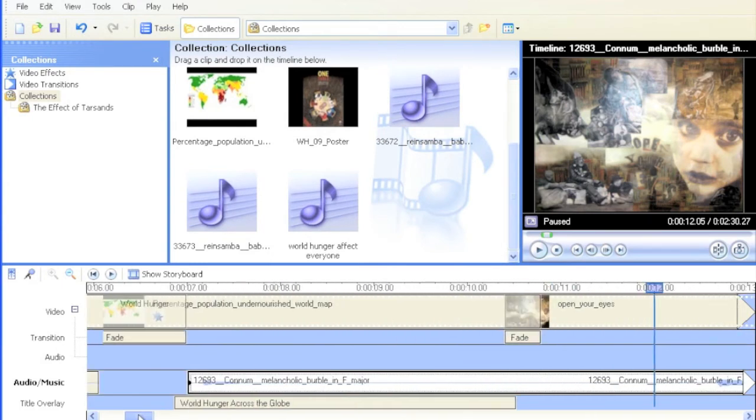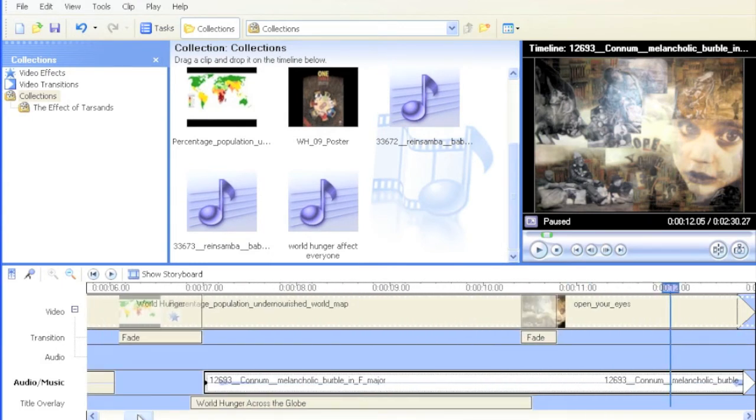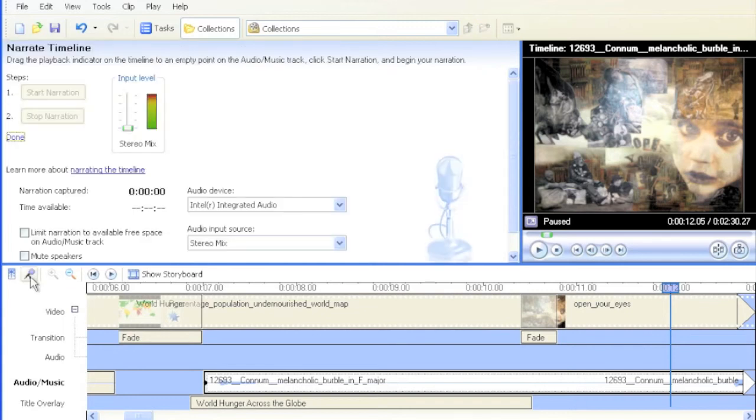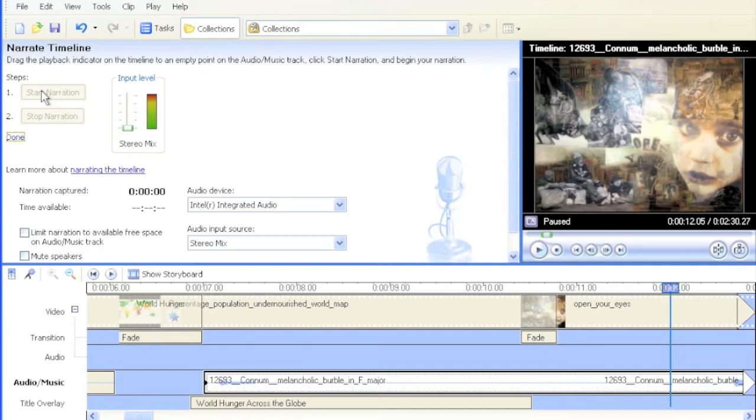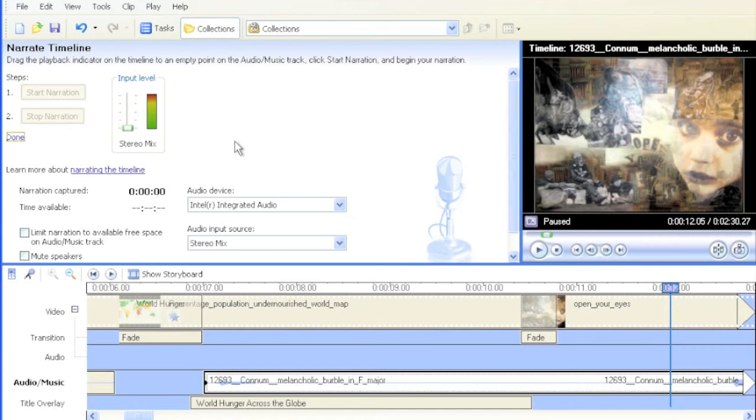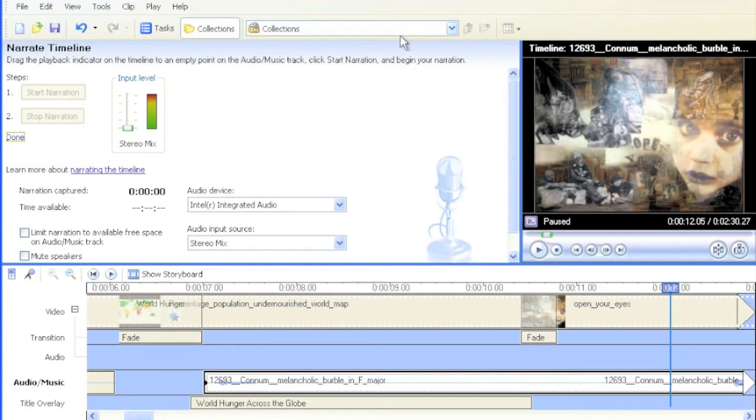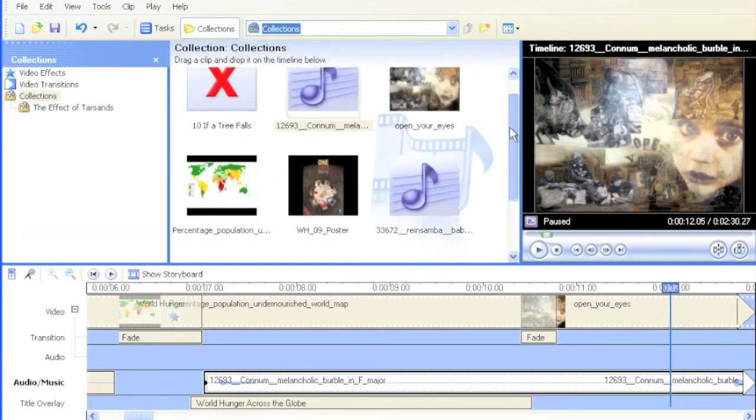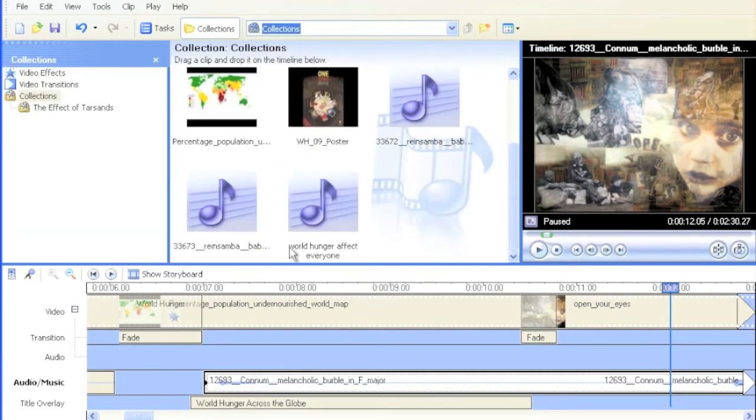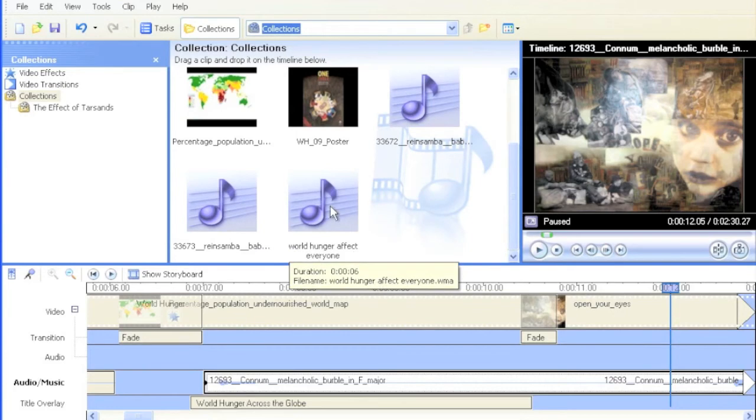And there's a way that you can actually add your own narration. If you go here to this little picture of a microphone and click it, and then click on start narration. I can't do it right now because I'm using the computer's microphone to make this video you're watching. But if I wasn't, I'd be able to click on start narration and then speak my narration into the microphone and then hit stop. Once you do that, you're presented with a standard save document. It actually automatically saves it to your collection. I saved mine as World Hunger Affect Everyone.